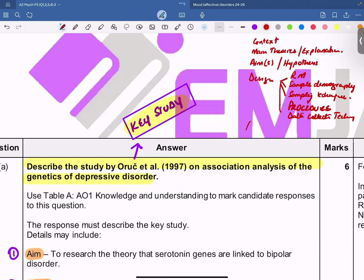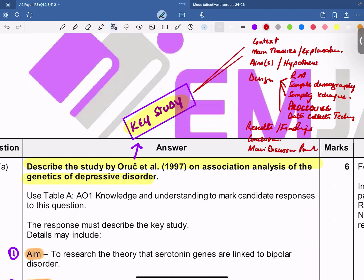Along with this, the results, the findings, the conclusion, main discussion points, and evaluative aspects. All of this needs to be known for a particular key study, because you might end up getting direct questions on them.